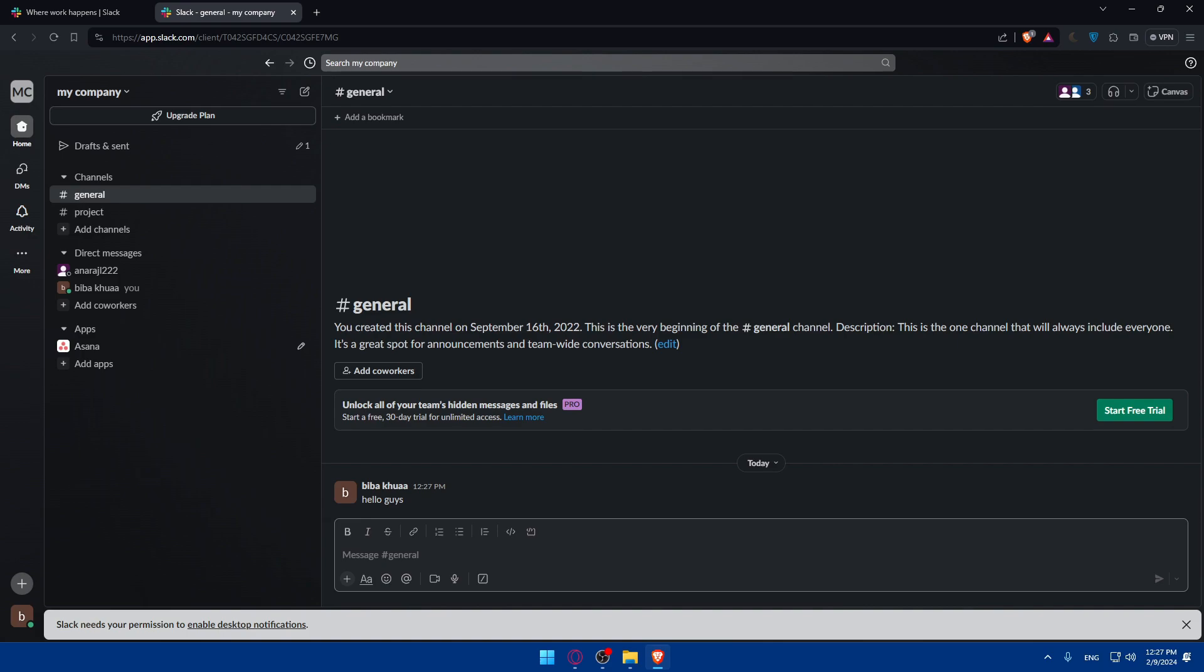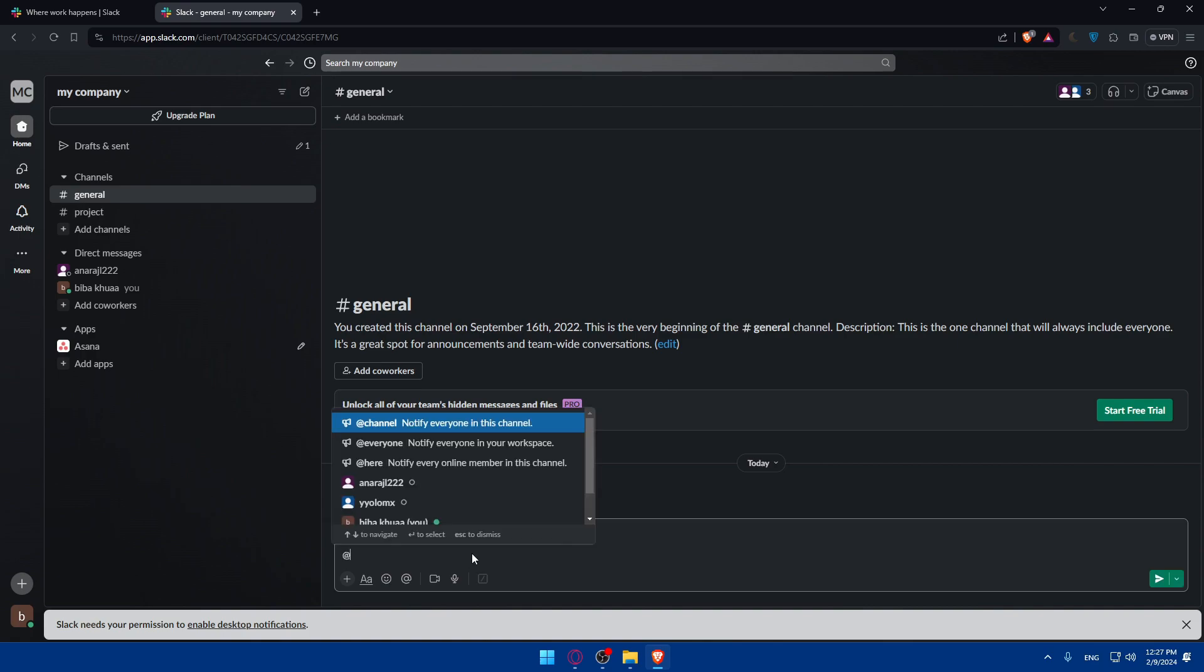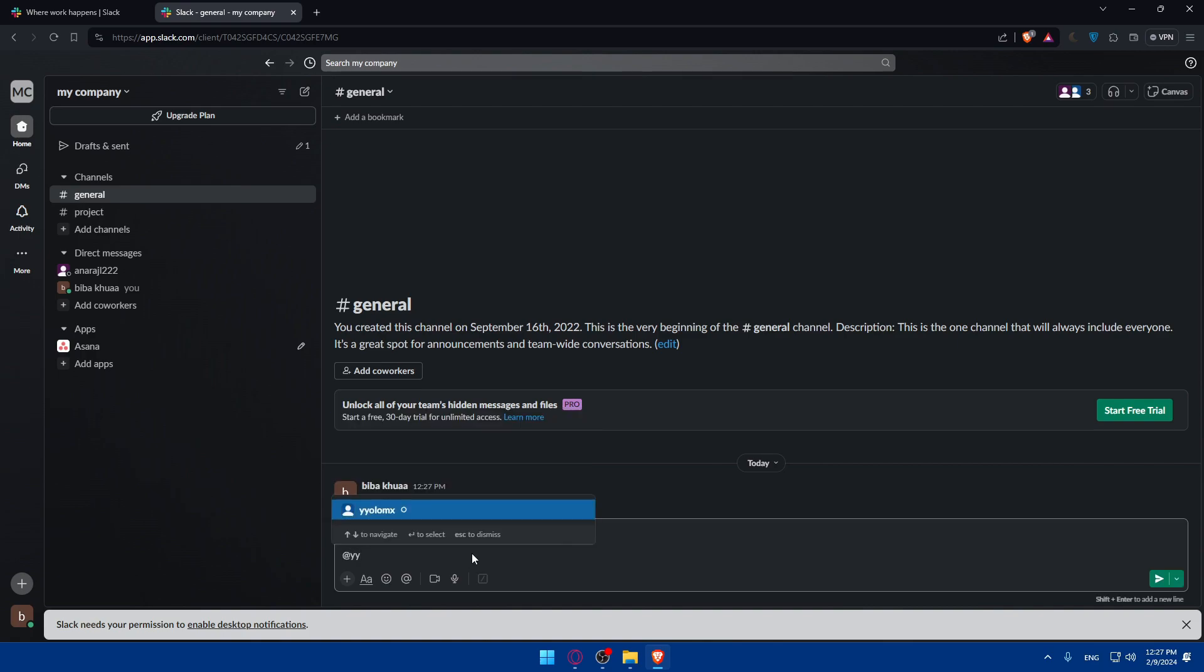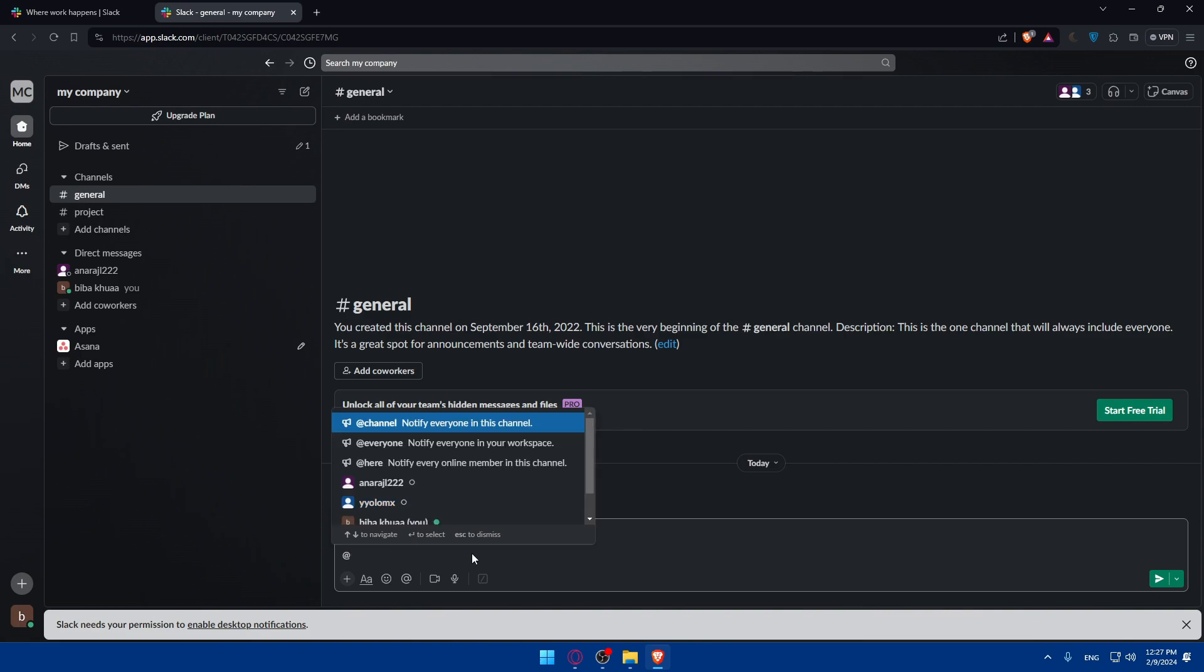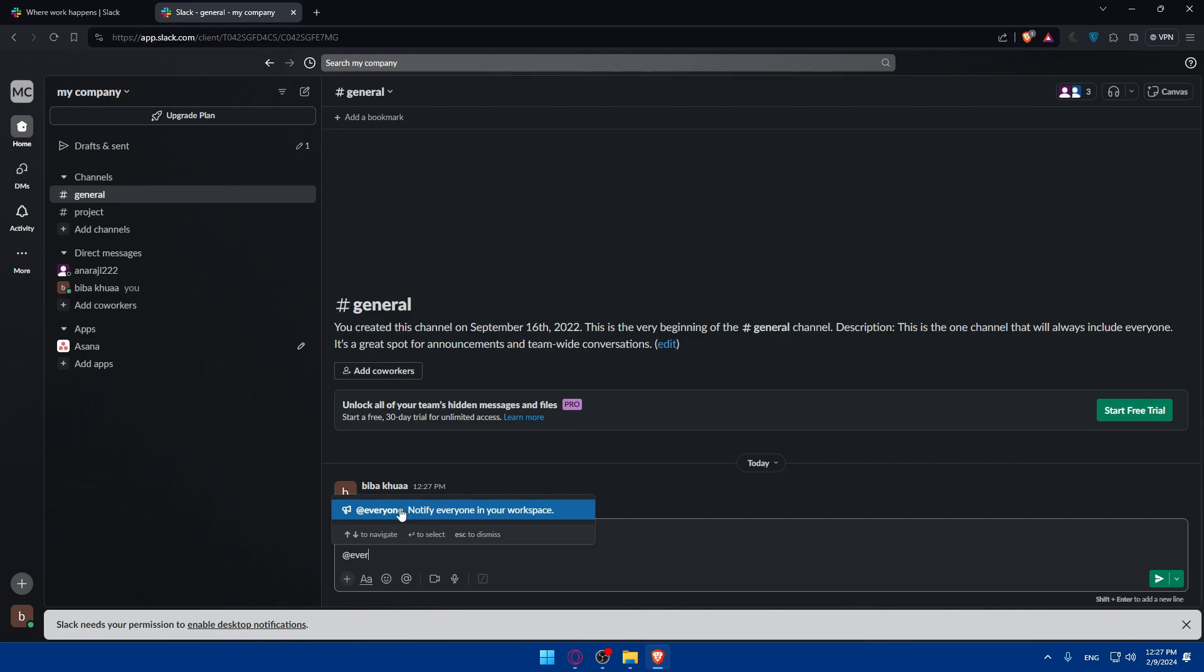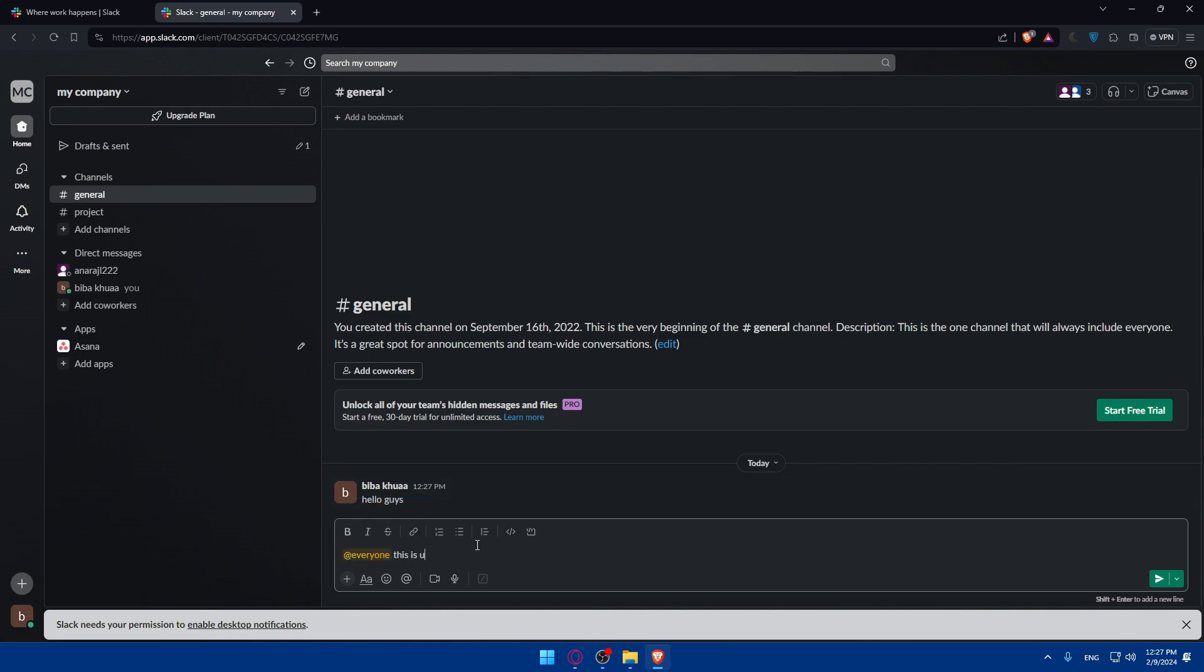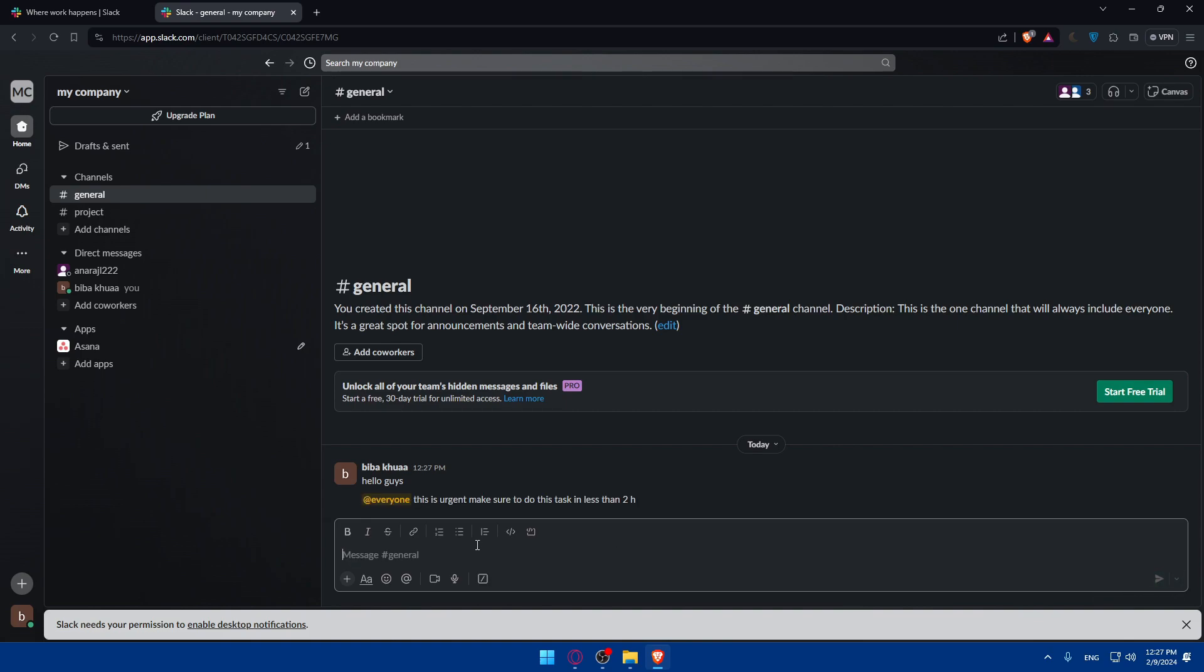You can start your conversation by typing messages in the message input field at the bottom of the screen. You can also mention a specific team member to get their attention. I'll go and mention this team member. I can even mention everyone, notify everyone in the workspace. This is maybe urgent. I'll type this is urgent. Make sure to do this task in less than two hours, maybe.